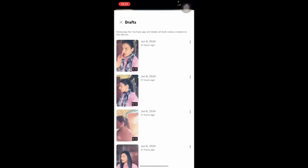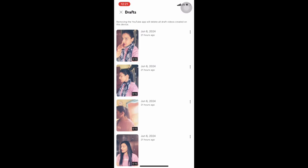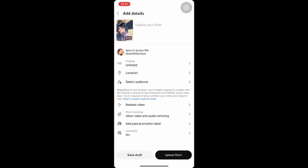On the right side after clicking the plus sign, you'll get the option of drafts, and here you can see all the draft reels that have not yet been posted. You can get all your draft reels that you can post later, and you can select any of the reels from here and click on Next.